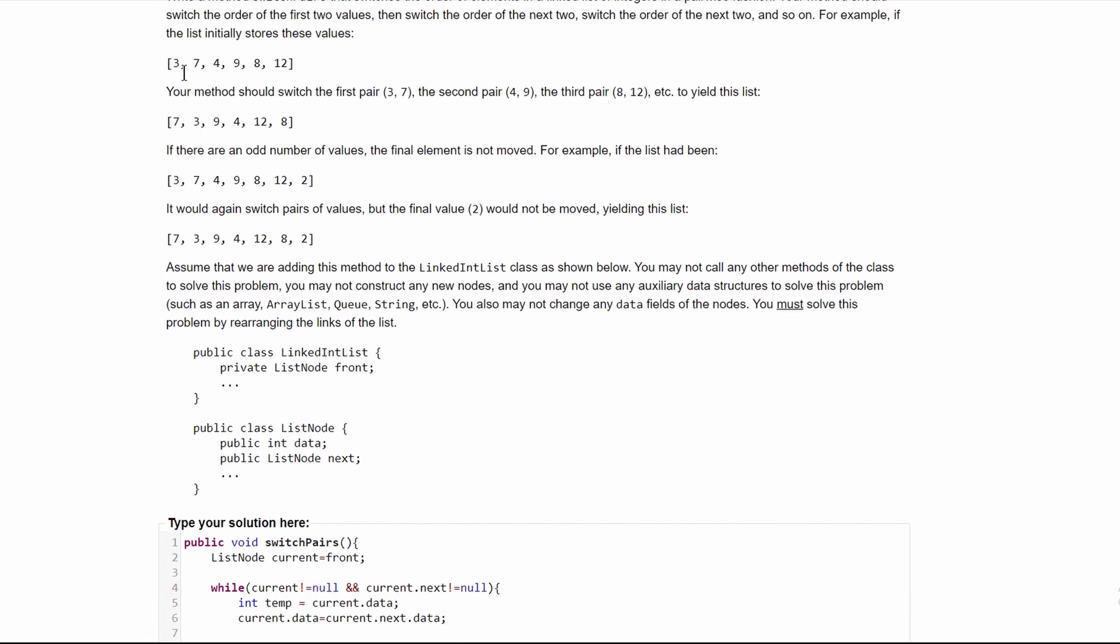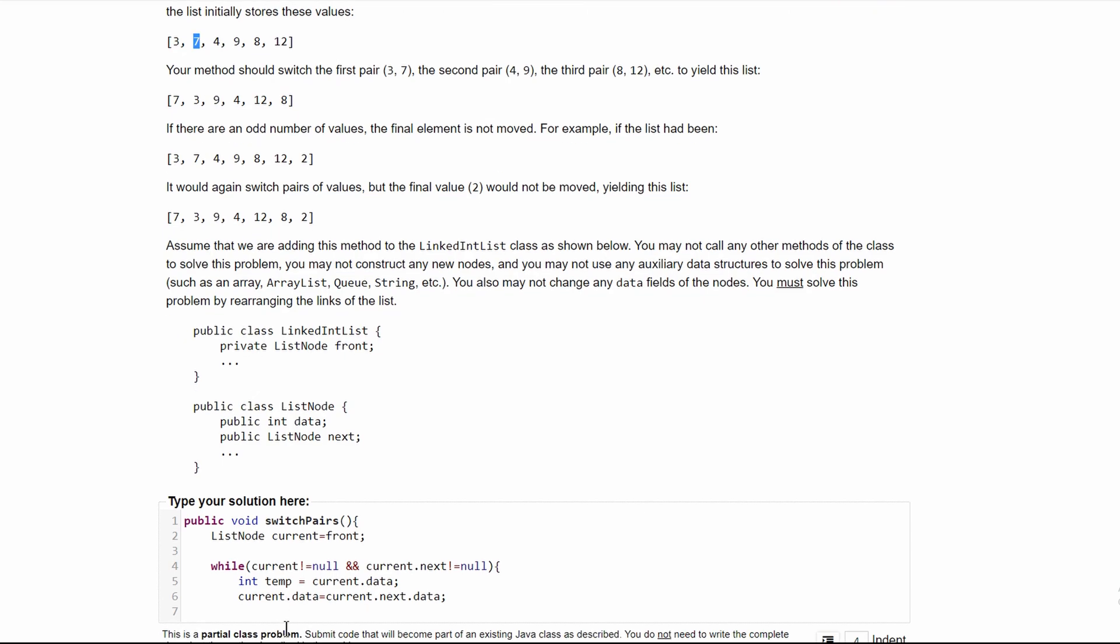If we use this as an example, we have our temp storing current.data, which is three. And now we're saying our current.data is equal to current.next.data, so now we have seven here. Now we have to have three in this spot. So we're going to do current.next.data is equal to temp.